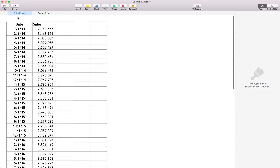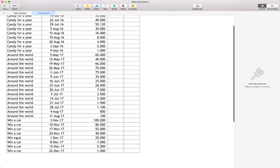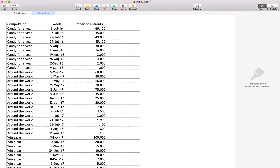Firstly, we have sales figures. This data is available and the link you can find in the comment section below. This Excel file has two tabs. The first tab is the sales figure — we simply have a date field which is a monthly sales figure with a monetary value of sales in the next column. The second tab is the competition tab with three columns: the three different competitions throughout the period, a week date, and a number of entrants.